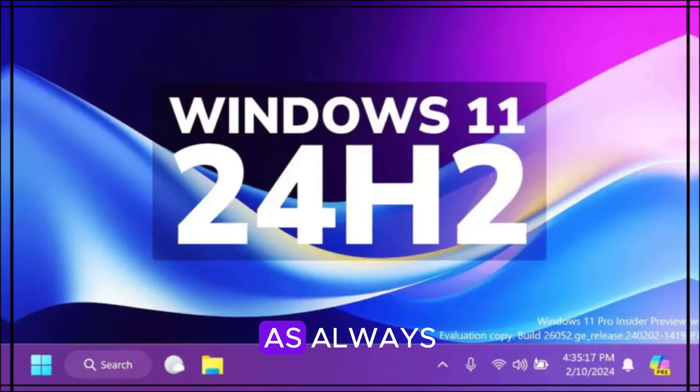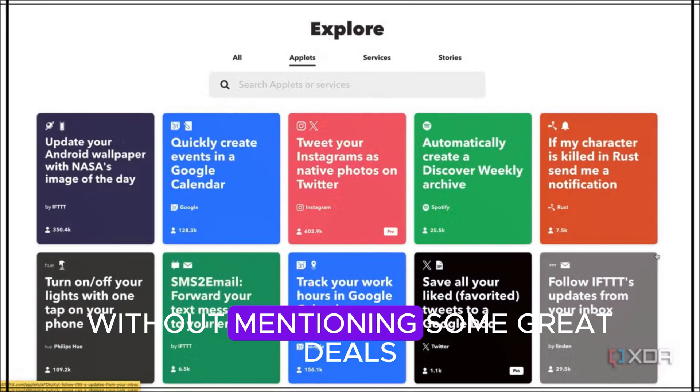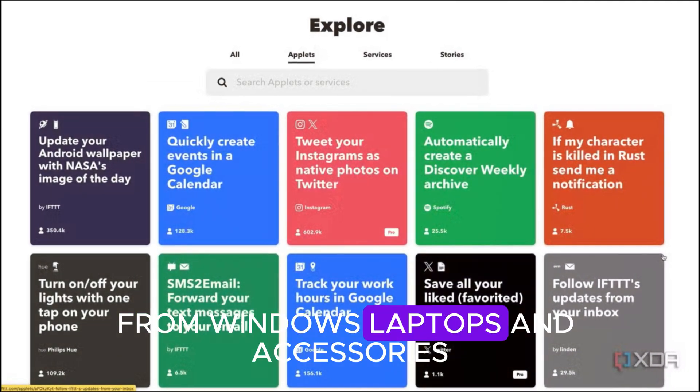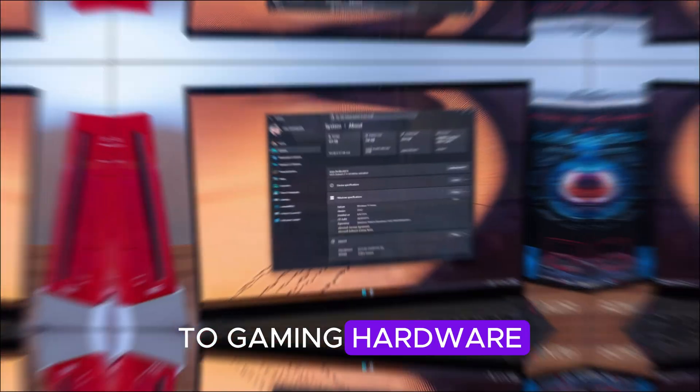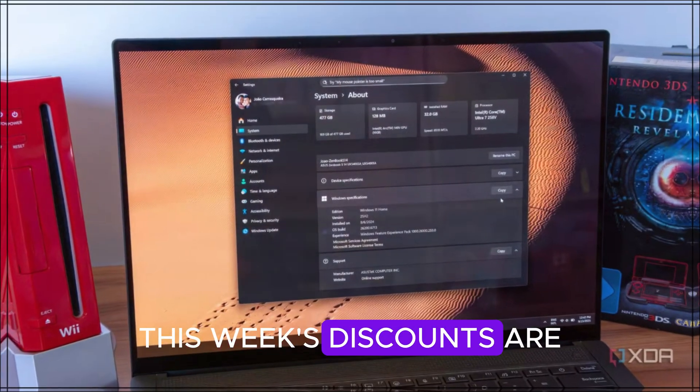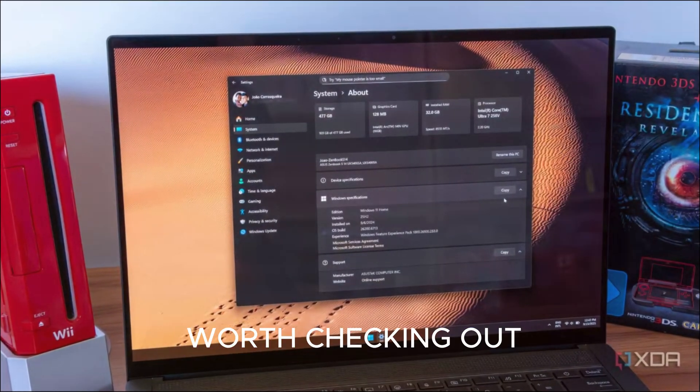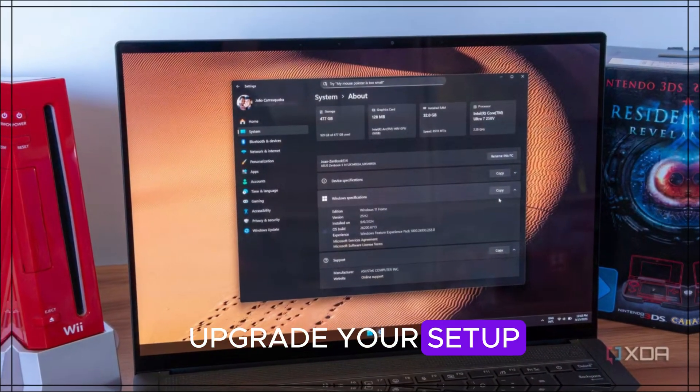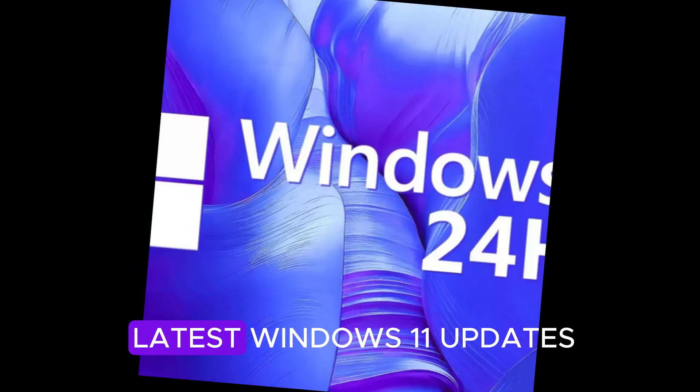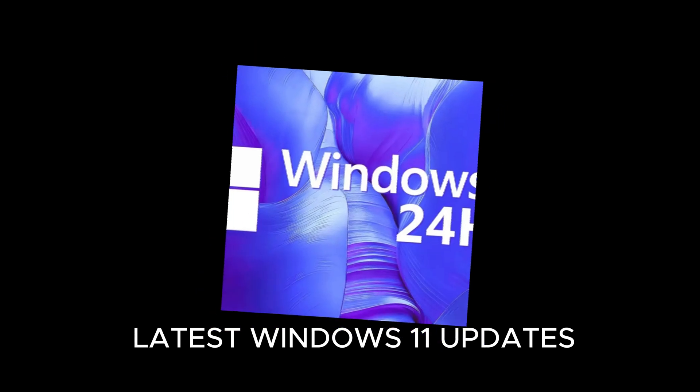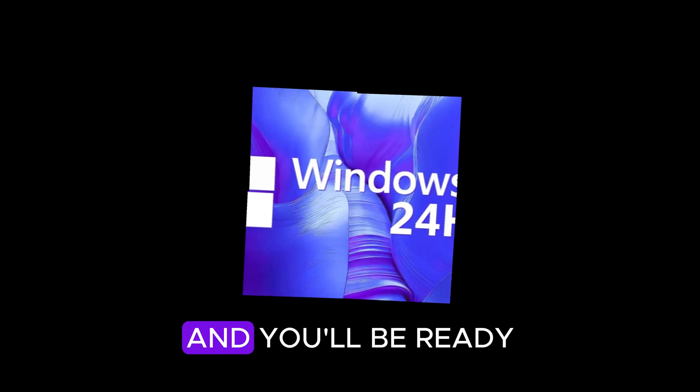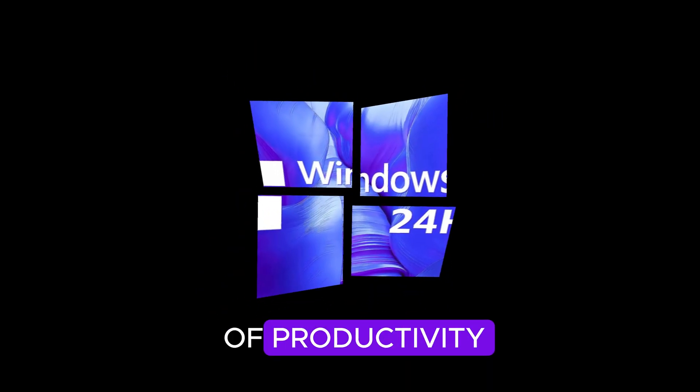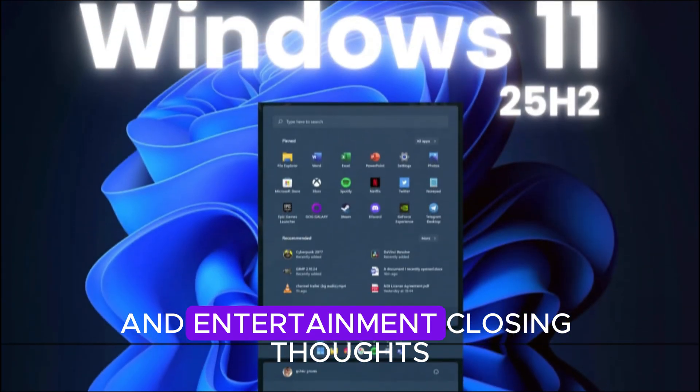Deals of the week. As always, we can't wrap up without mentioning some great deals. From Windows laptops and accessories to gaming hardware, this week's discounts are worth checking out if you're looking to upgrade your setup. Pair that with the latest Windows 11 updates, and you'll be ready for the next generation of productivity and entertainment.